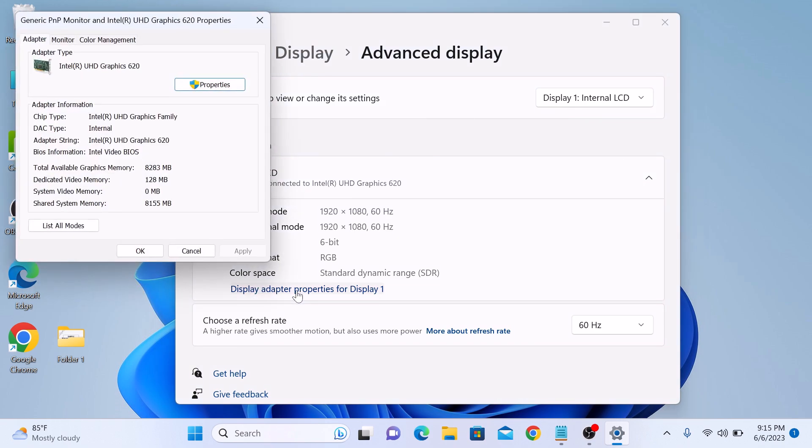A new window will open displaying information about your graphics card. Click on the Adapter tab. Under Adapter Type, you will see the name of your graphics card. Intel UHD 620 is the graphics card on this computer.